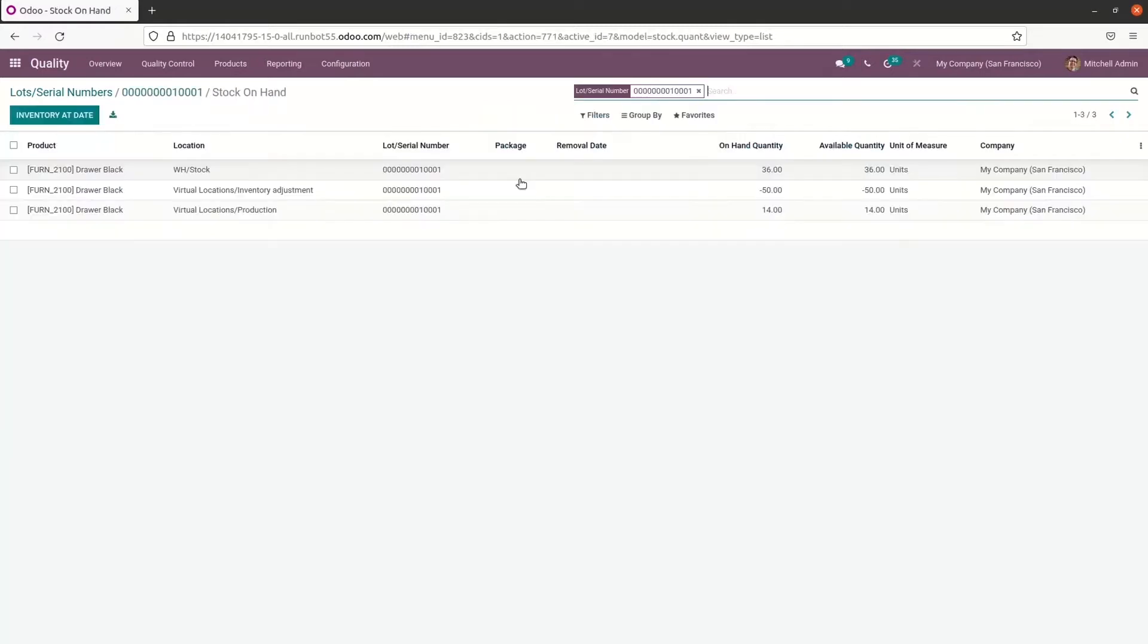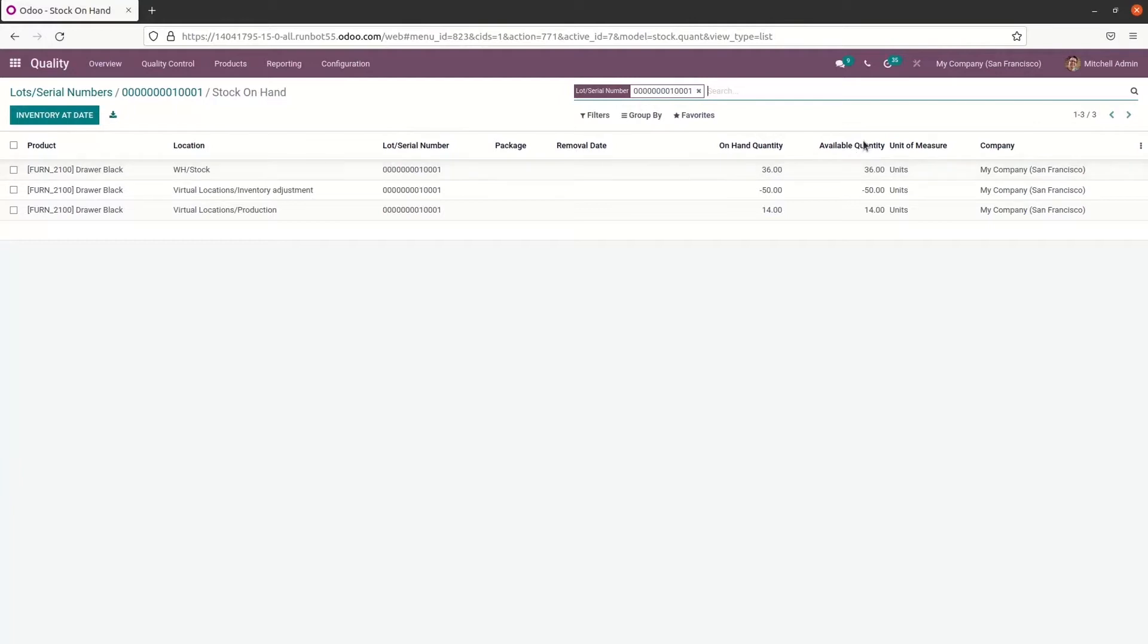Here we can see the product name, location, serial number, package, removal date, on hand quantity, available quantity, unit of measure and the company name here.